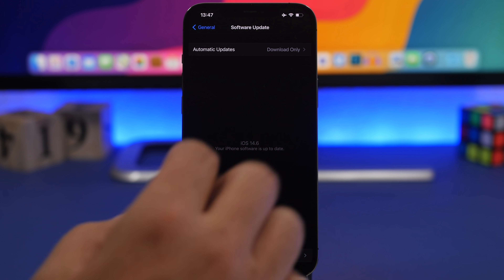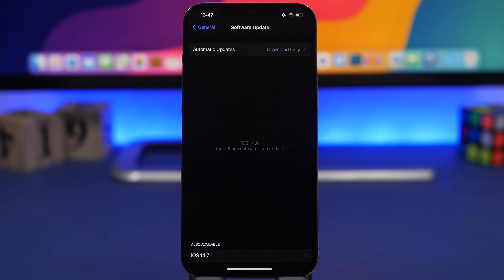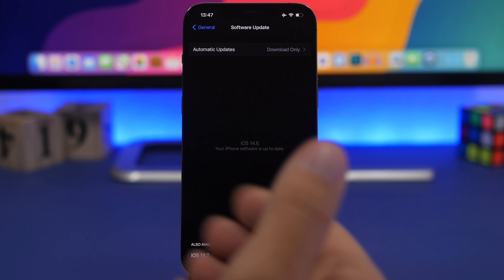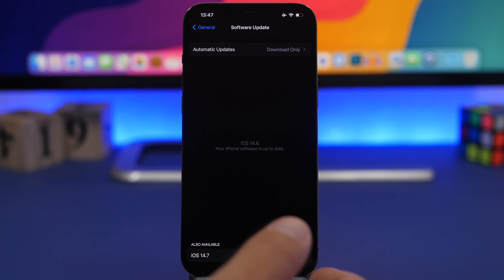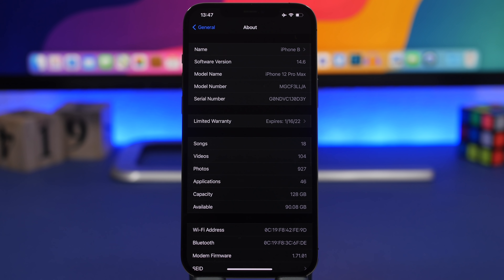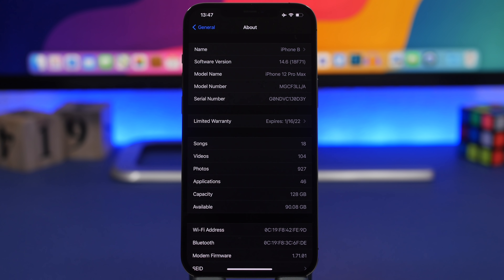I got iOS 14.6 on the iPhone 12 Pro Max at around 4 gigs — it was a bit over 4 gigs. That's quite large for an update that doesn't have a ton of new features. The size will differ on different devices and based on which software you currently have installed, so you'll probably get it at a smaller size. Going to the About section, the build number for iOS 14.6 is 18F71.